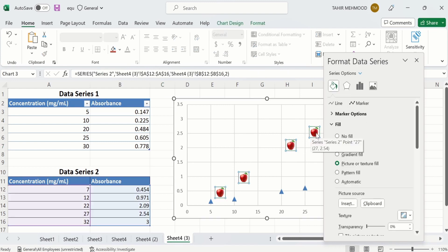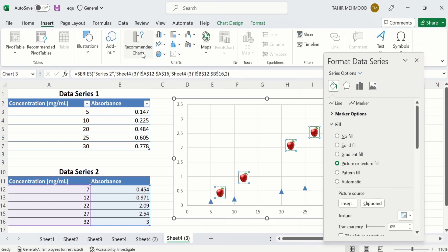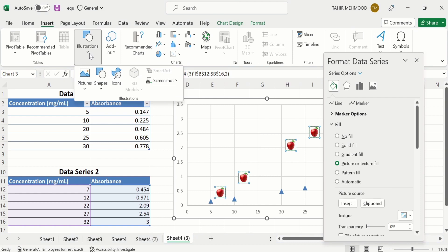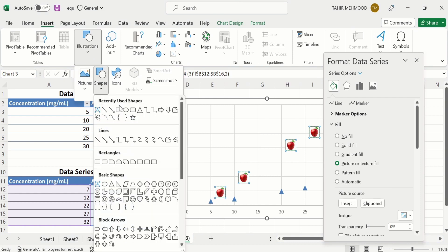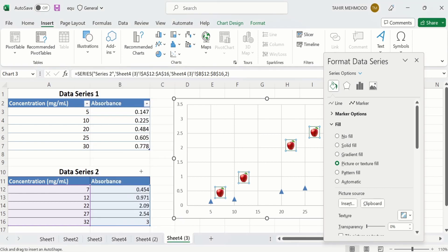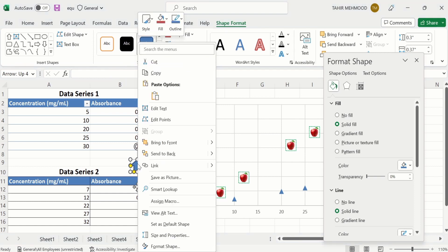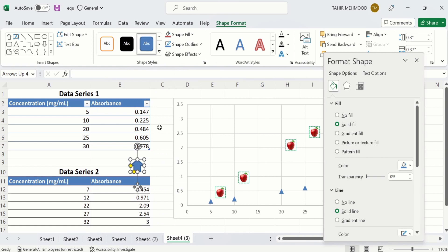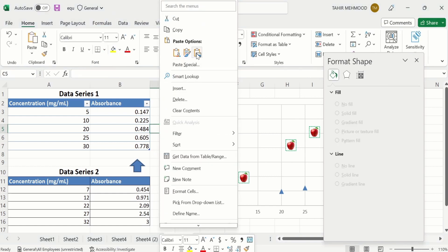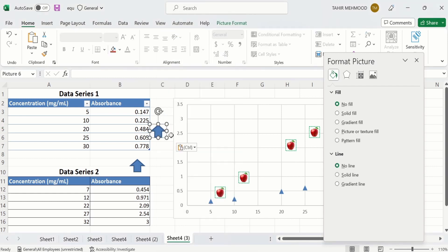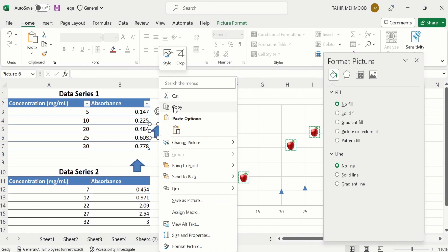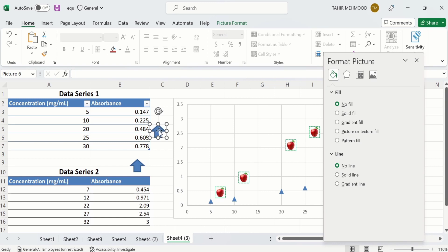You can even create your own picture and insert it. For example, I will go to Illustrations and select a Shape. From here I will select any shape — for example, I will choose this one. Now copy this image and paste it as a picture. Then copy it again. I want to plot this image in the scatterplot.